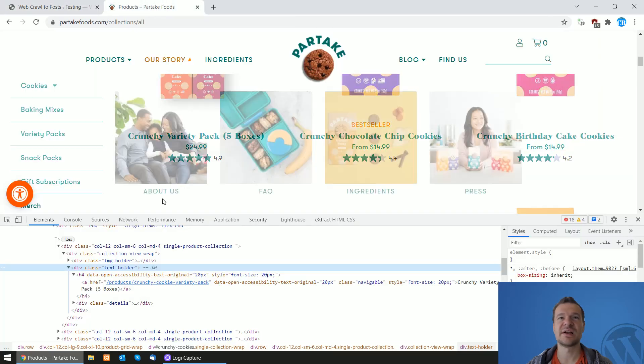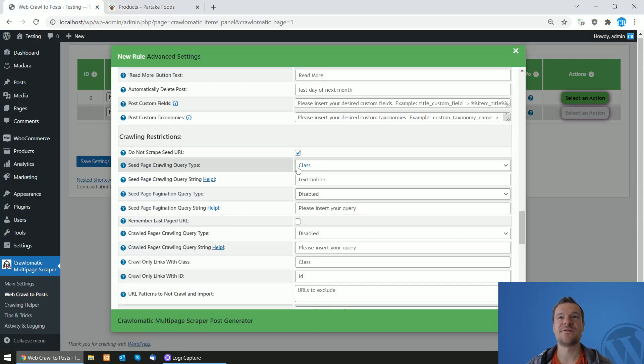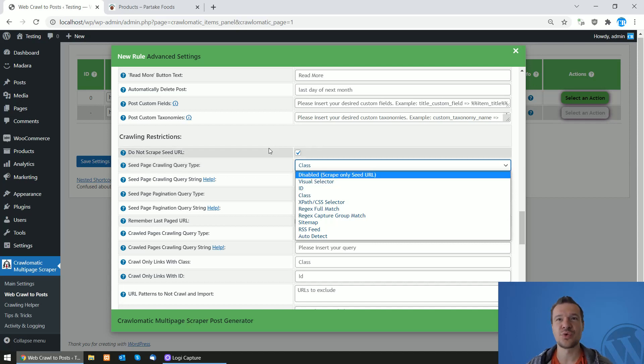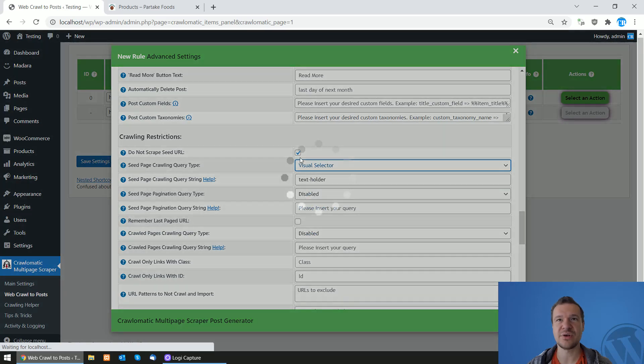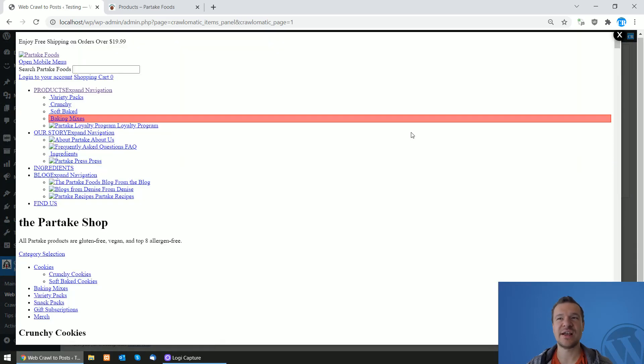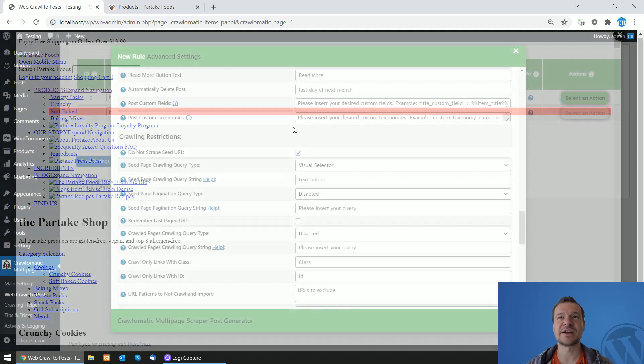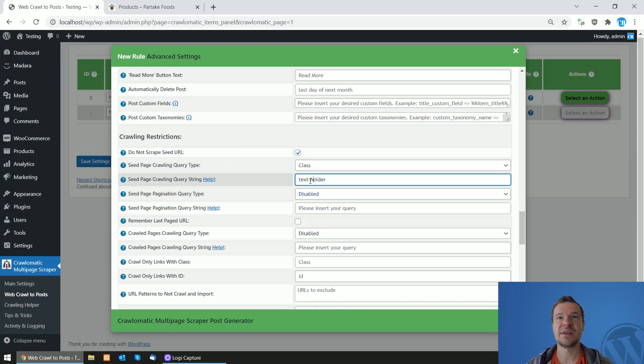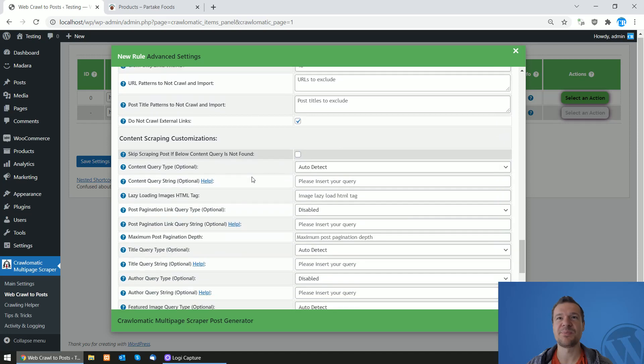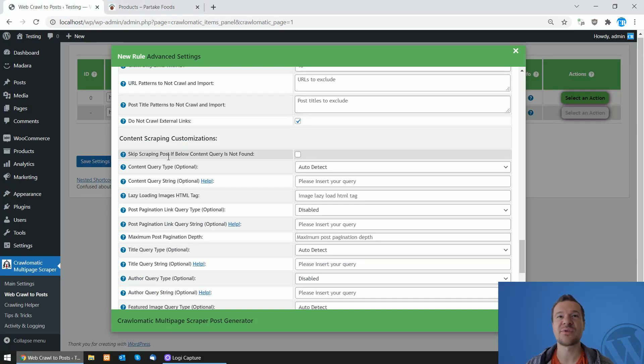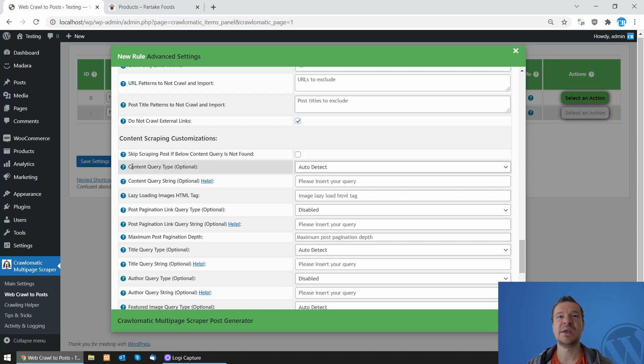We pasted the class here. Also, if this is not working for you or you feel that it is too complicated, you can also use a visual selector. Simply use a visual selector and select the product that you wish to scrape by highlighting it and clicking on it. But now let's stick to our class that we set up. Also now we will be needing to tell the plugin from where to extract stuff from the page. In the content scraping customizations menu, we will be needing to set up the content query type here.